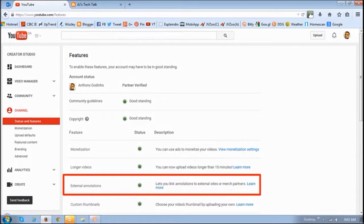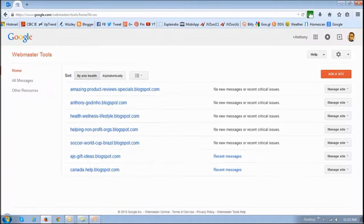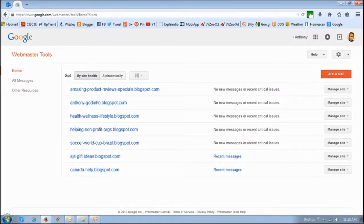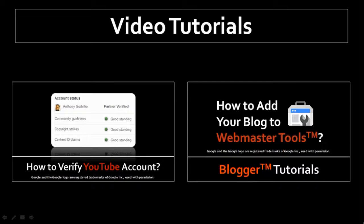Also, before you can link your blog or website to your YouTube channel, you need to add it to Webmaster Tools. Now you can check my YouTube tutorials on how to accomplish the above.